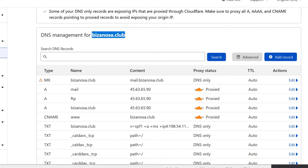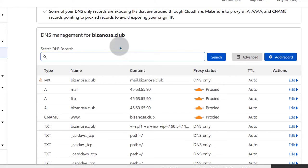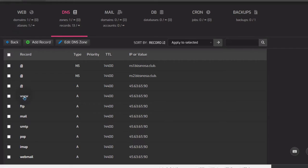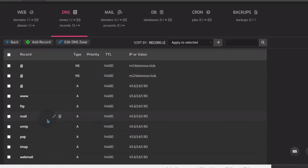Right now it's not ready — give it time to propagate. Once it propagates, when people go to bizanosa.club they're going to see your STRCP. If you already have a website, just wait for everything to propagate before you start adding your website.